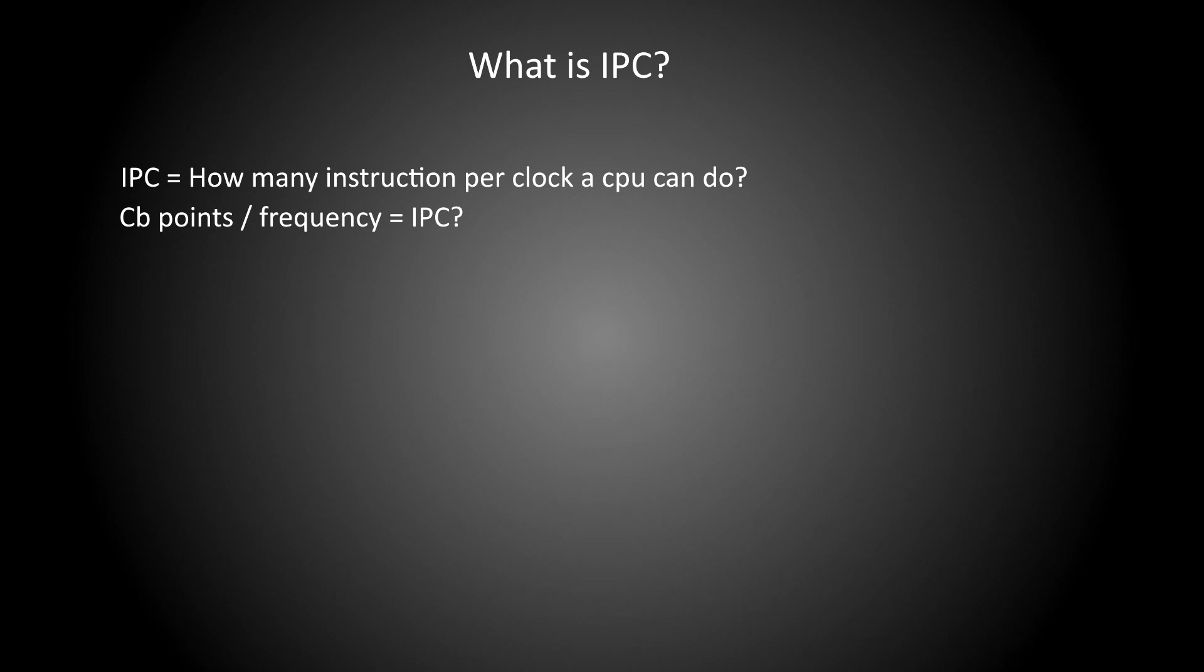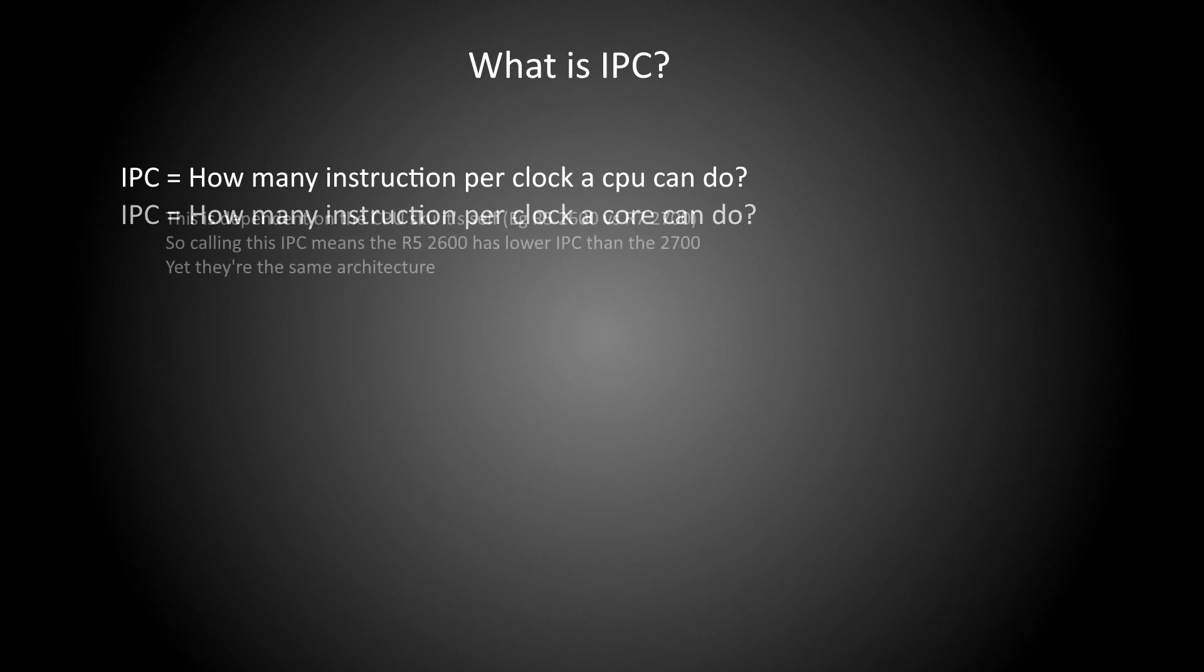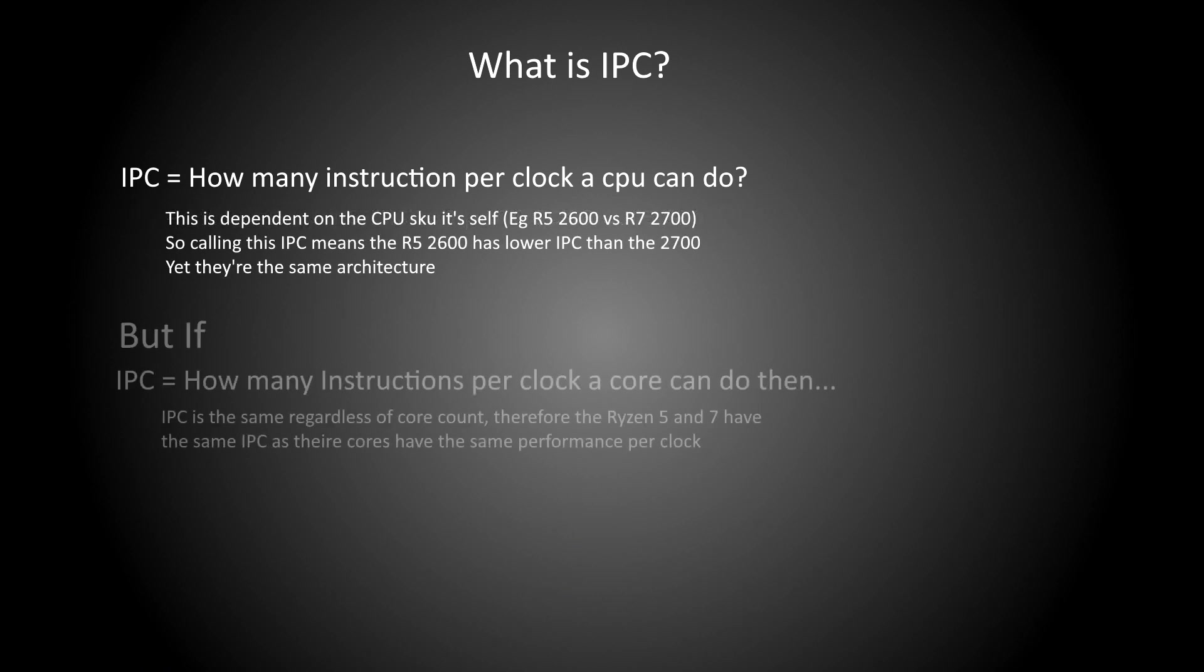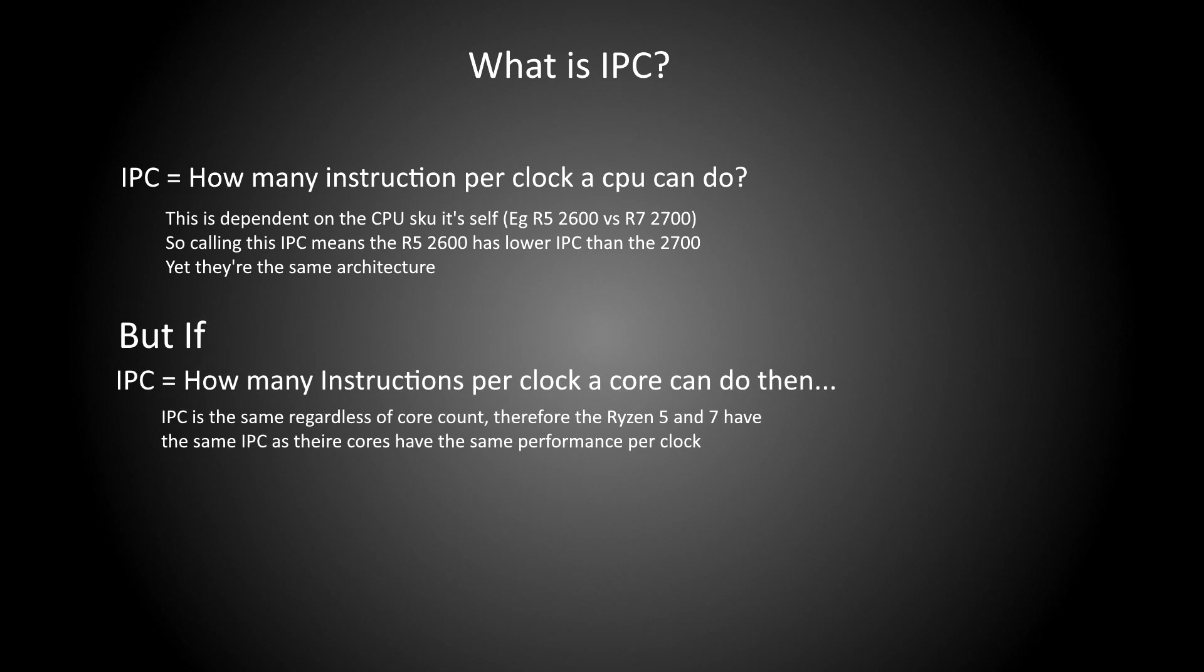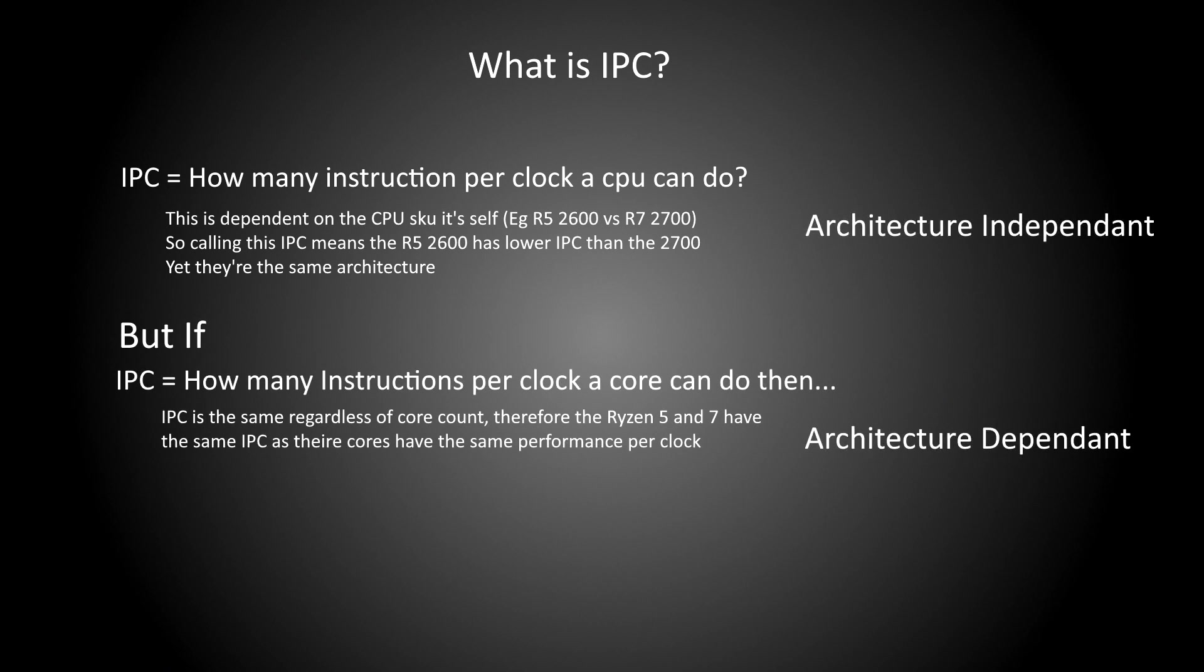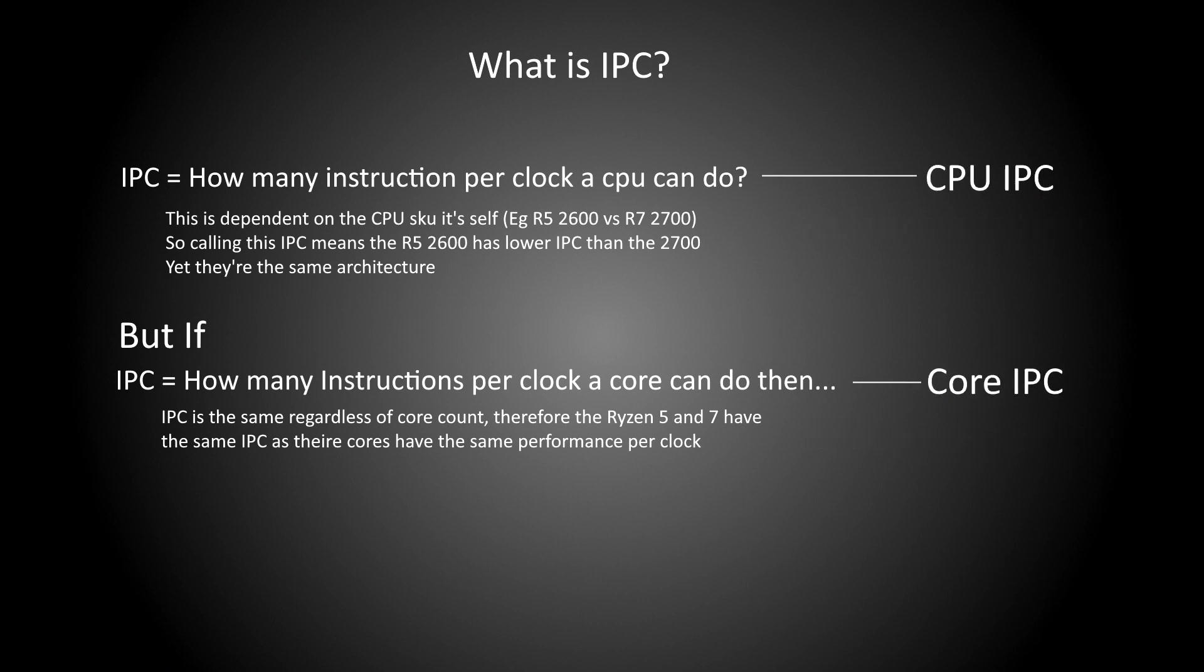But with 4 cores should we say IPC is how much work a core can do per clock, or how much work all cores can do per clock. Now in science we like to get rid of as many variables as possible, and so saying IPC is per 1 core per clock is what I'm going to go with for now. But looking at CPU's total throughput per clock on all cores is also interesting, and so from this point forward I will be referring to CPU IPC and core IPC as two different things.